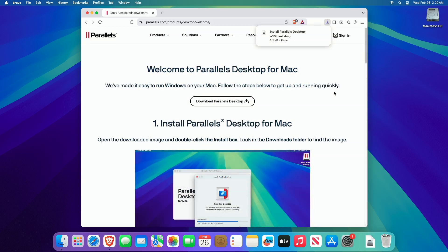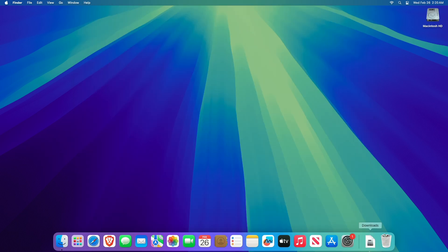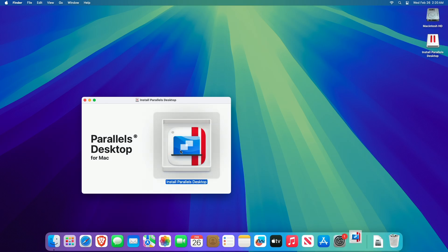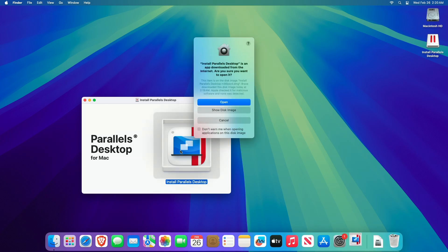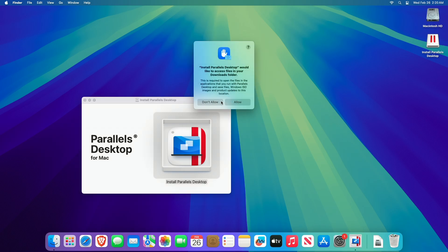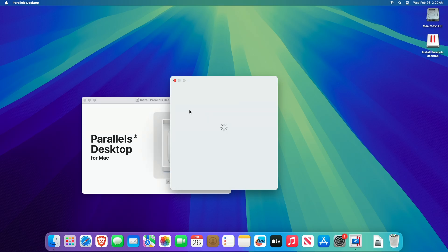After downloading the file, open the downloaded image and double-click on Install Parallels Desktop, and proceed with the installation. Allow necessary permissions to directories and locations when prompted during the installation. You'll also need to enter your administrator password when prompted.